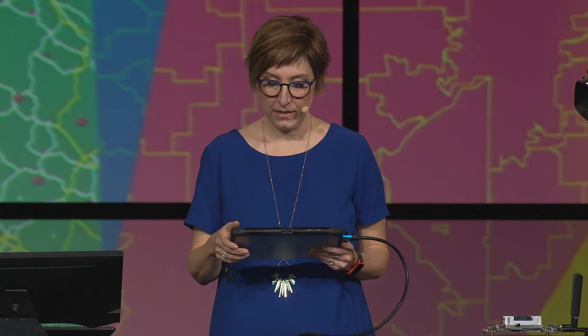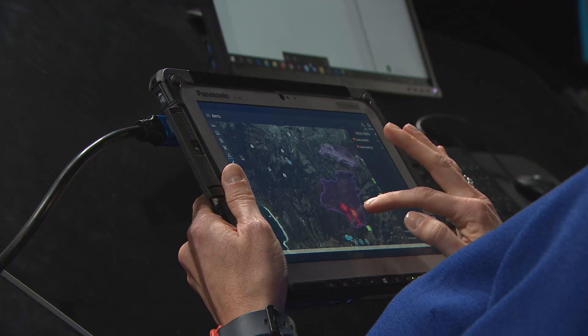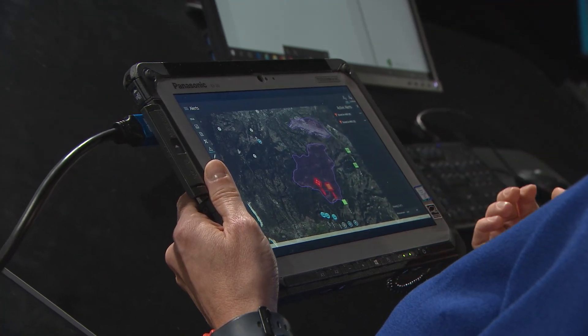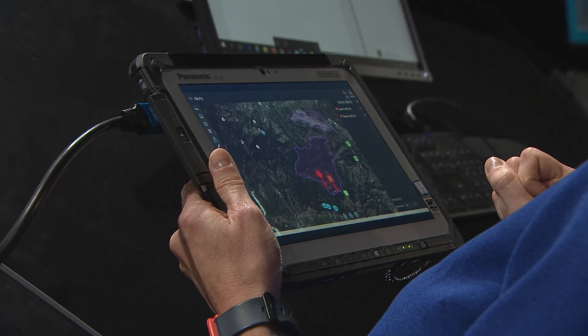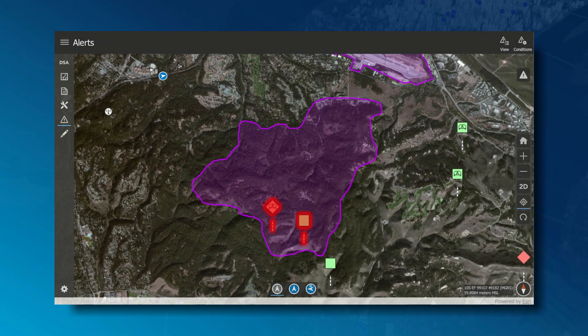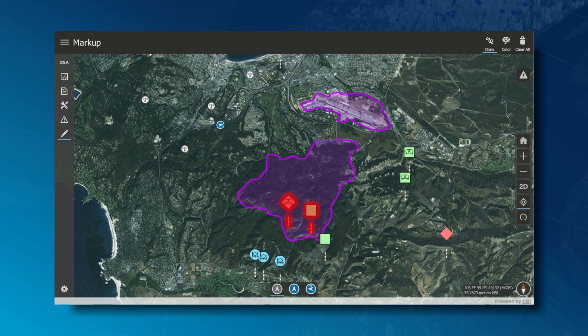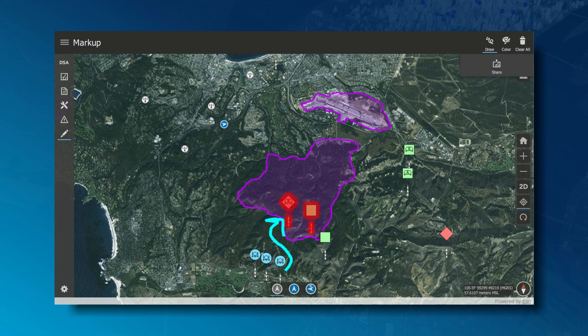We can use the power of the geometry engine to do analysis like geofencing and proximity analysis. In this case, I've created an event that alerts me when events occur within an area of interest that I'm monitoring. We see there are a few alerts that are happening here. I can orient myself to that location in the display, and now I can act on it. In this case, I'm just going to send a simple sketch to my teammates and share that over the peer-to-peer network.